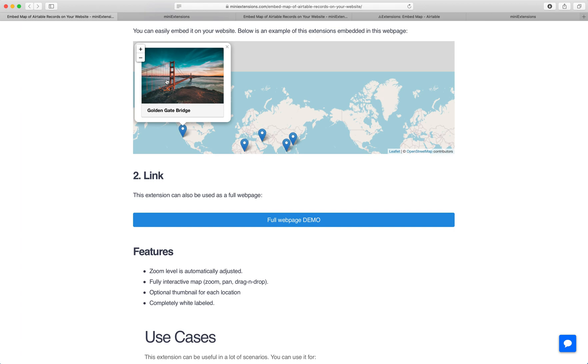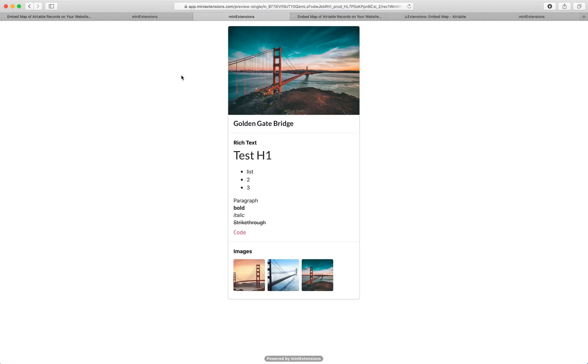So in our case right now, we're linking to a different extension that we have that previews that single record. So we've got a different extension and its whole purpose is to just have a URL that displays a record. And we've linked the two extensions.